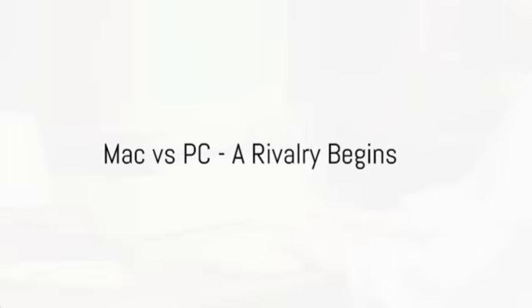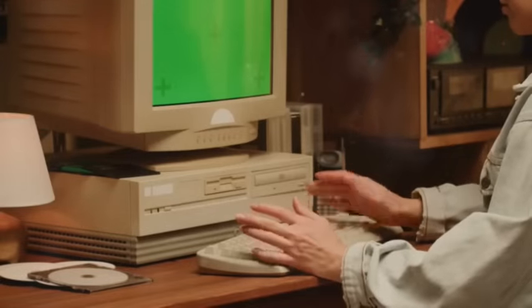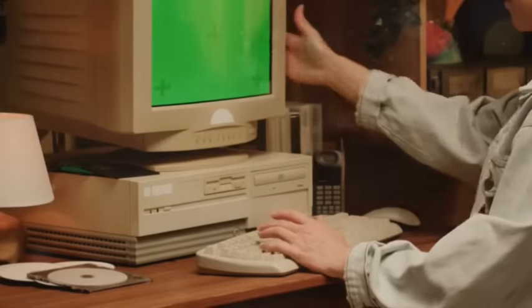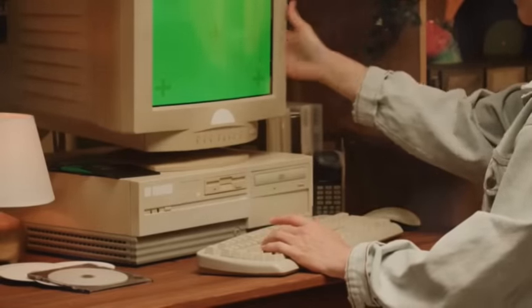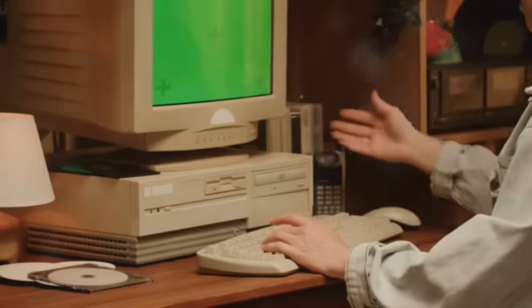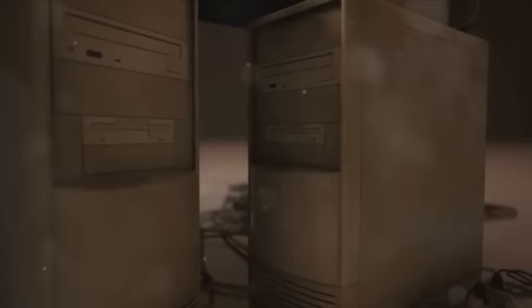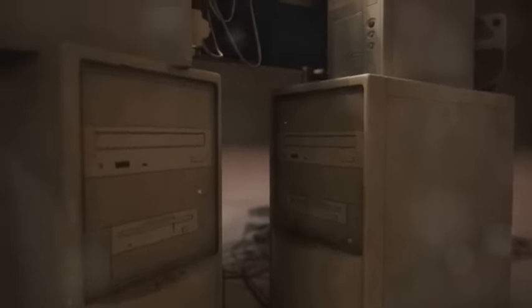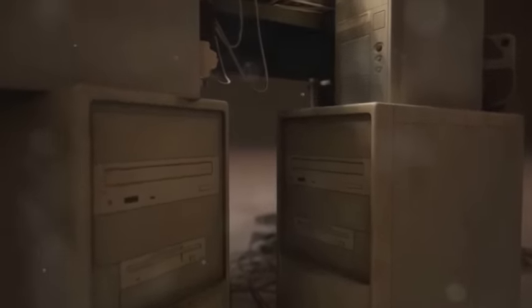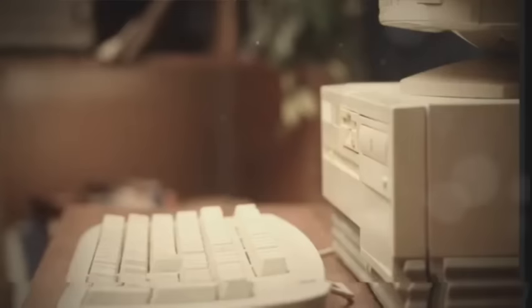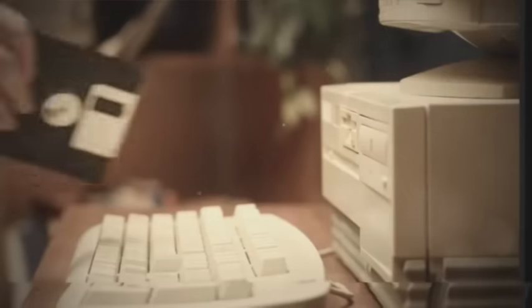In the 1980s, the stage was set for a legendary rivalry: Mac versus PC. The computer world was about to be shaken by two giants, Apple and Microsoft, and their respective champions, Steve Jobs and Bill Gates. This was not just a competition of technological prowess, but a clash of visions, design philosophies, and even wardrobes.